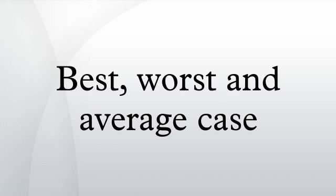Practical consequences: Many problems with bad worst-case performance have good average-case performance. For problems we want to solve, this is a good thing. We can hope that the particular instances we care about are average.